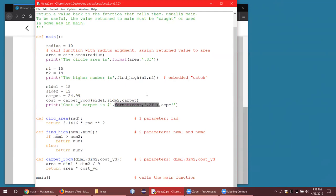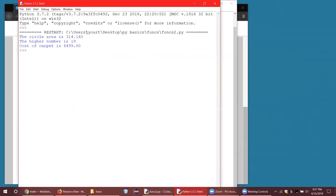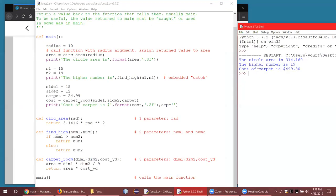Let's give it a run. Here's the output: circle area, higher number is 19, and cost of the carpet is $499.80. All of these functions return a value — notice they all have a return statement. This one has two return statements, one in the if block and one in the else block. If the function returns a value, it's got to have a return statement.